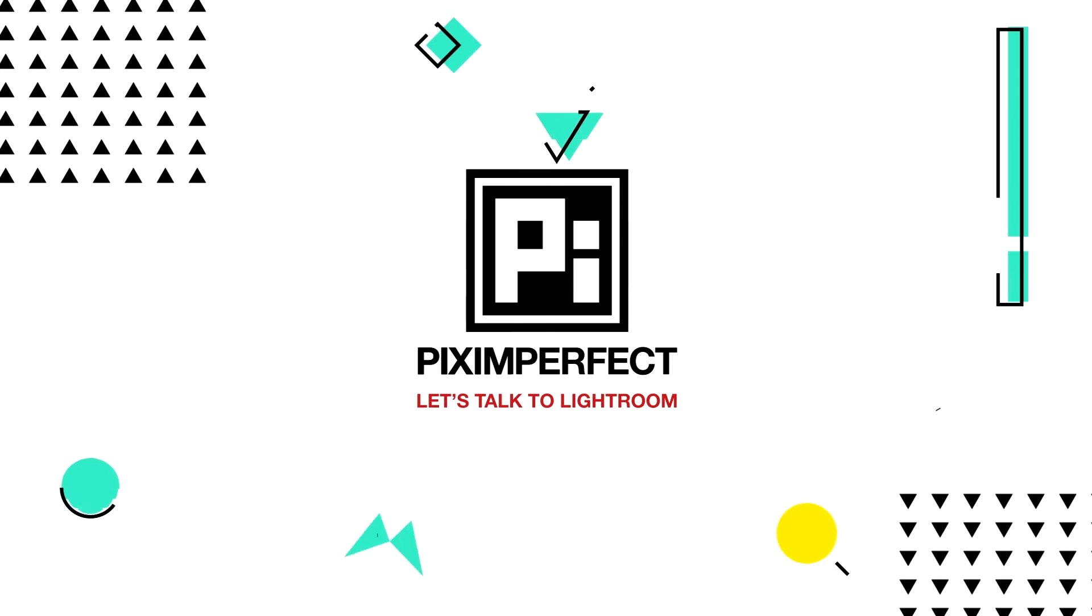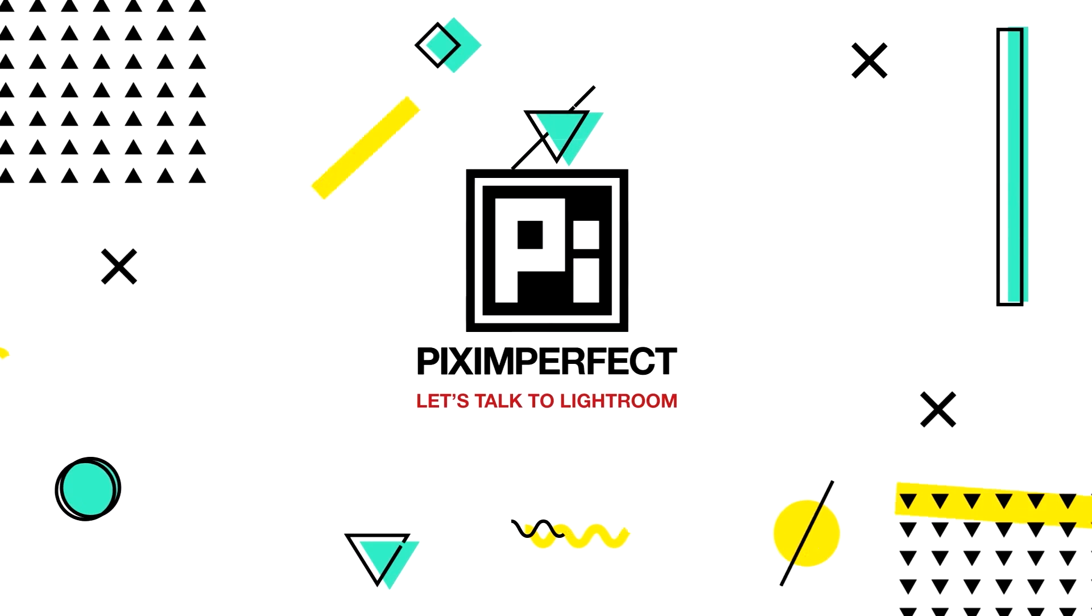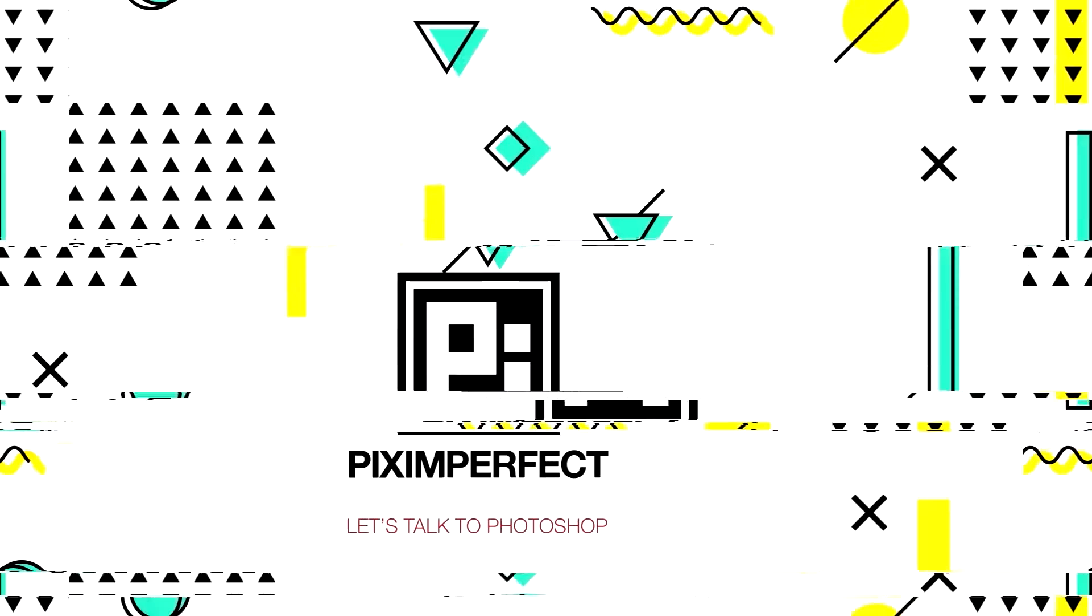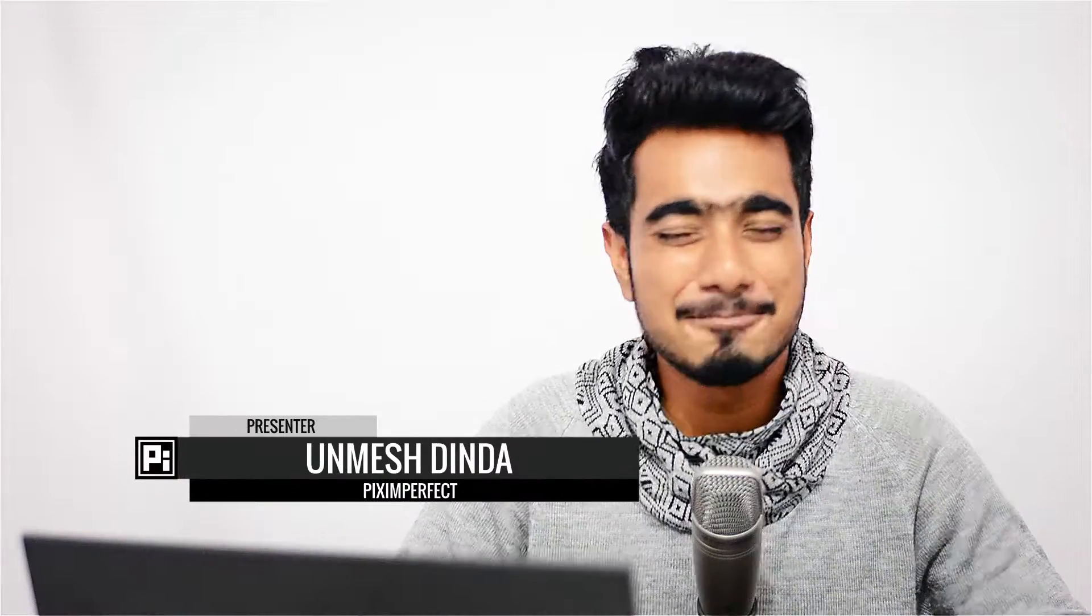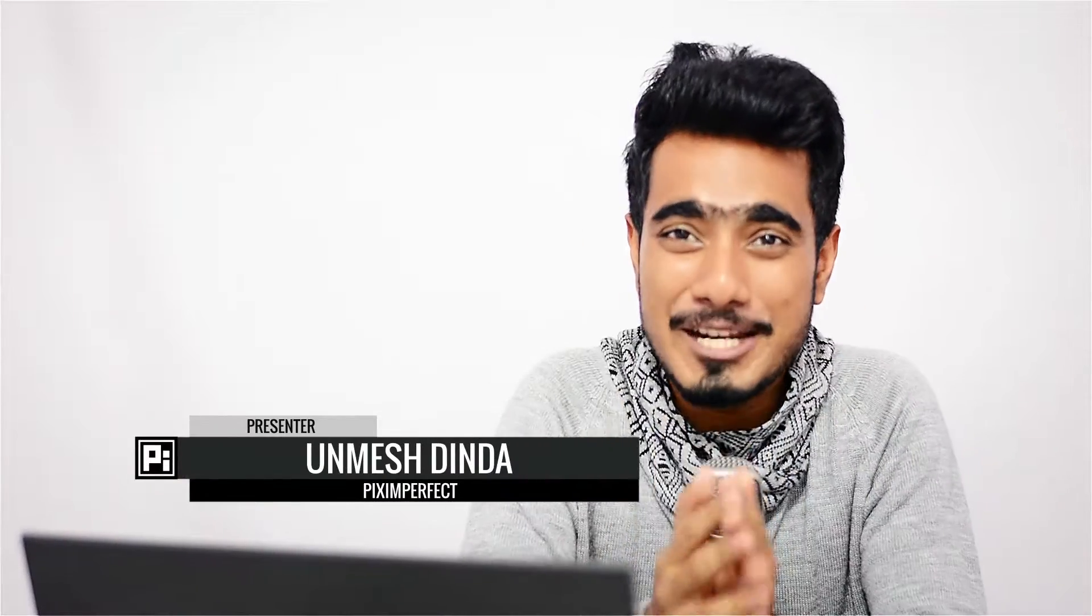How do I save a file in Lightroom? Hey there, this is Unmesh and welcome to another episode of Piximperfect. It's so great to have you.